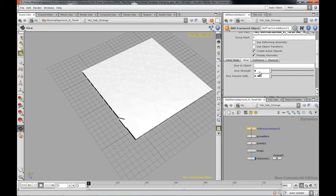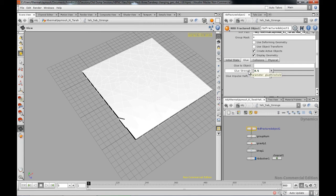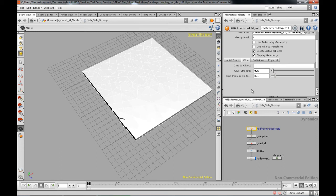So the parameter I might change, the glue strength from 0 to 0.5 and this one to 0.1.